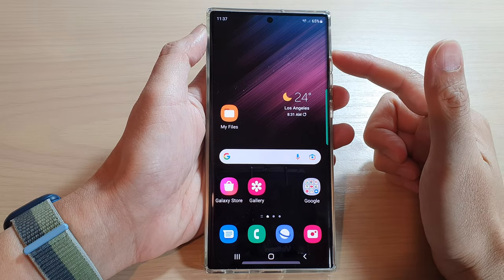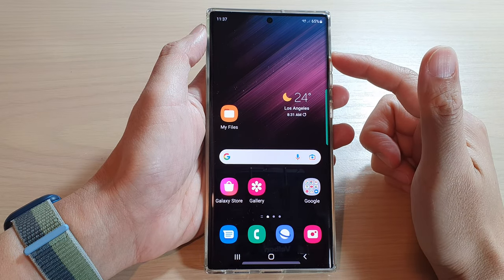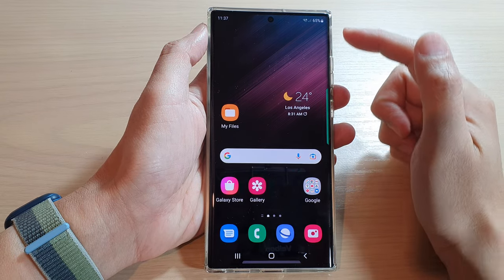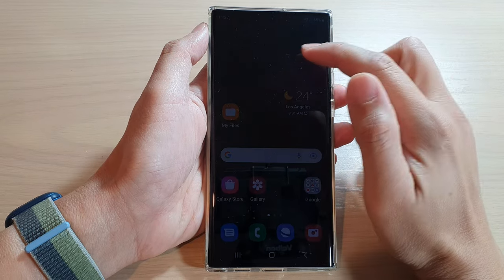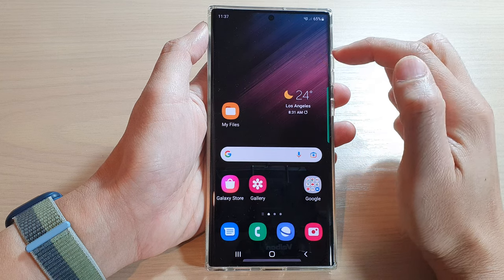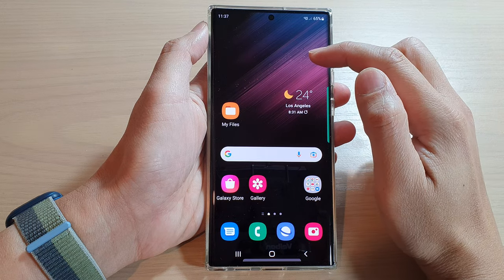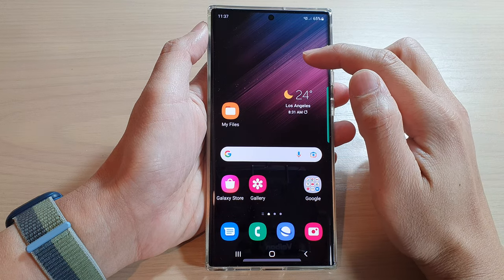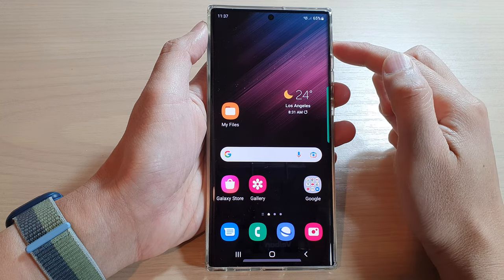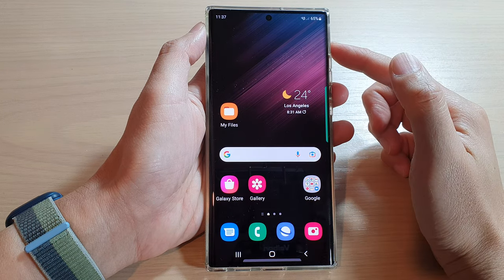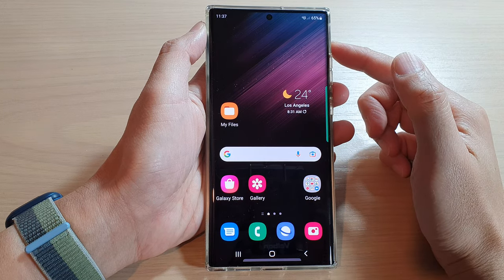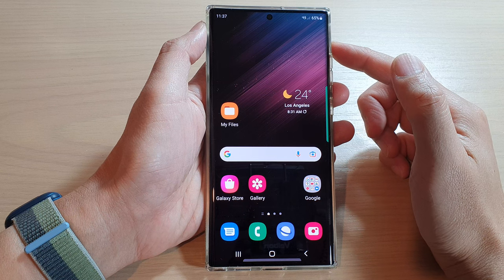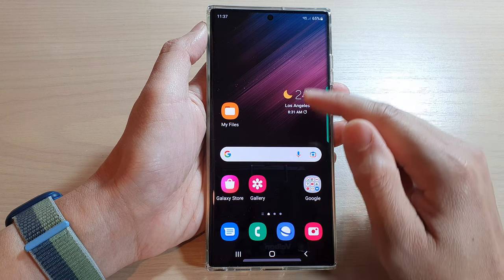Hey guys, in this video we're going to take a look at how you can change the home or lock screen background wallpaper on a Samsung Galaxy S22 series.